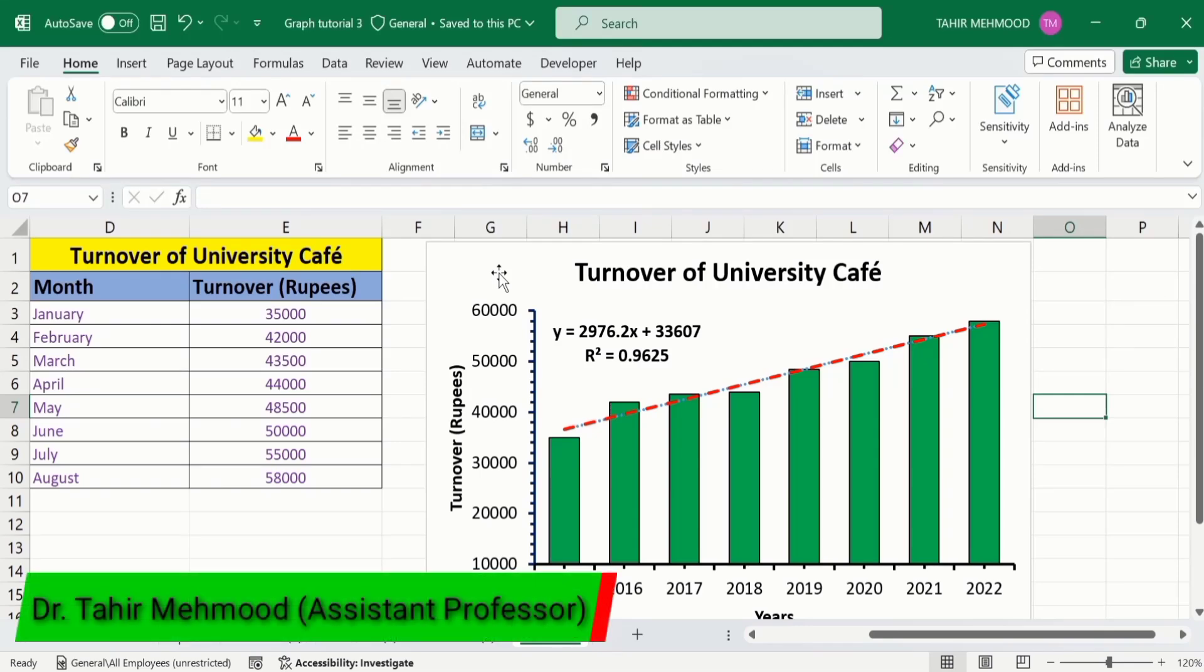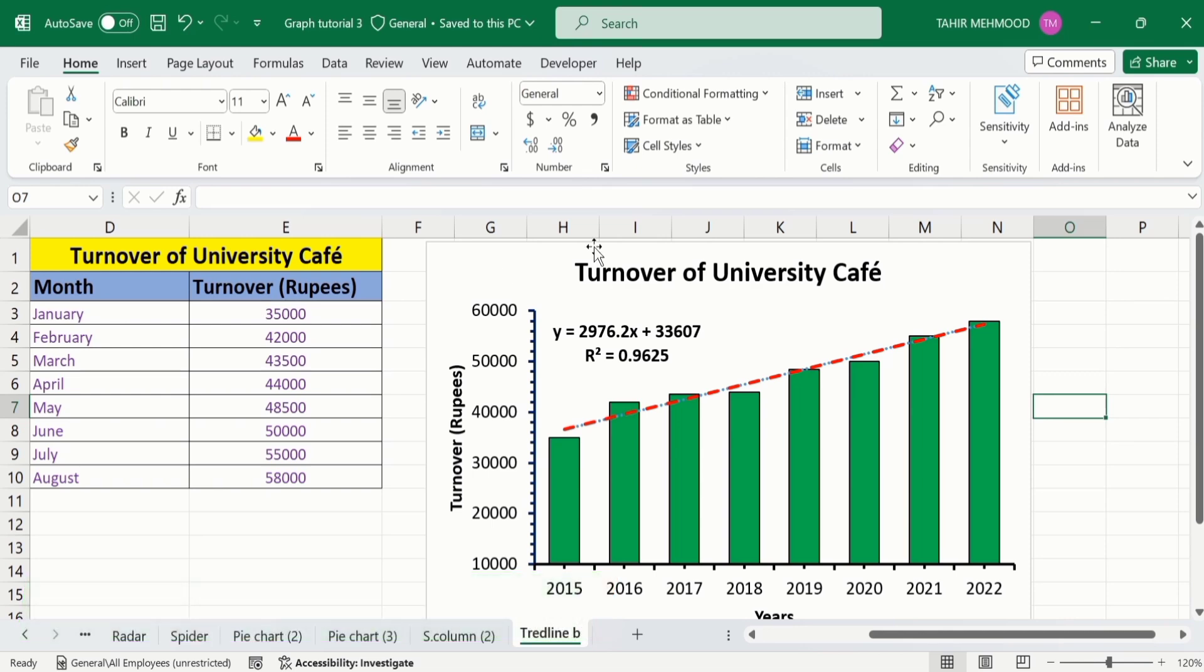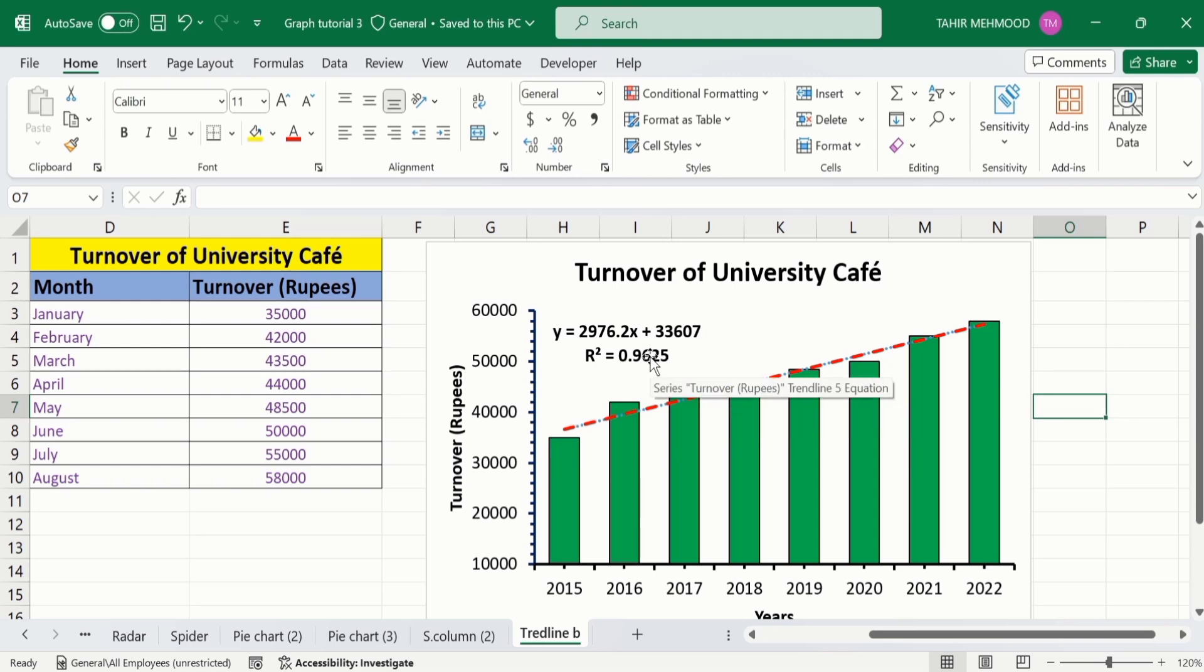In this video, you will learn how to add a trendline in Microsoft Excel graph. Currently, you can see here I have inserted a trendline in Microsoft Excel bar graph. Additionally, you will also learn how to insert regression equation and r-square value in Microsoft Excel graph. Secondly, you will also learn how to edit this trendline.